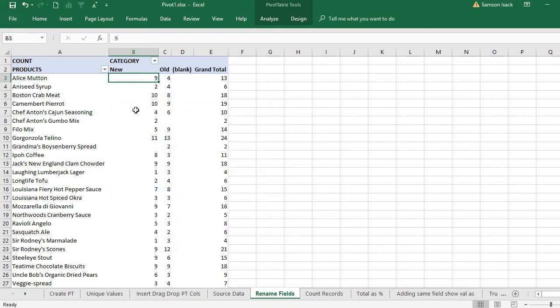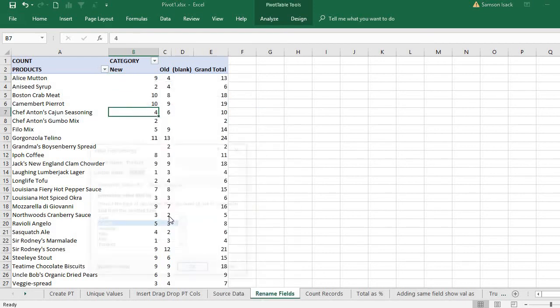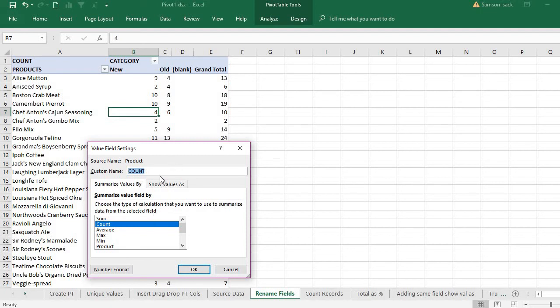Instead of count, you can say 'transactions' - the number of transactions.